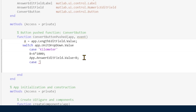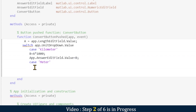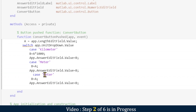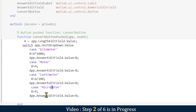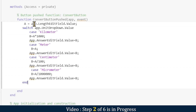For centimeter, we divide a by 100 to get meters. For micrometer, we divide a by 10^6. Then we end the switch. When the Convert button is pressed, the code reads the value of a, identifies the selected unit, processes the calculation based on that unit, and displays the result in the answer box.